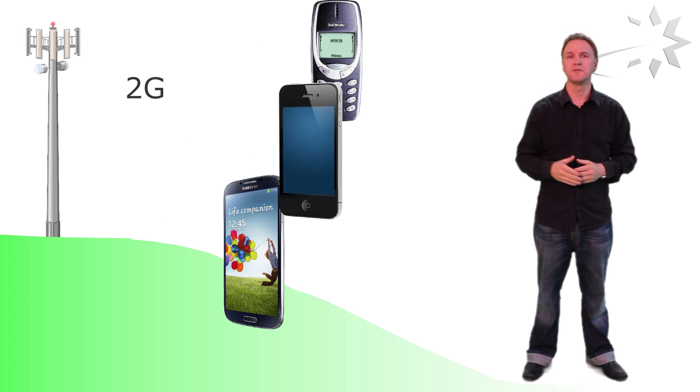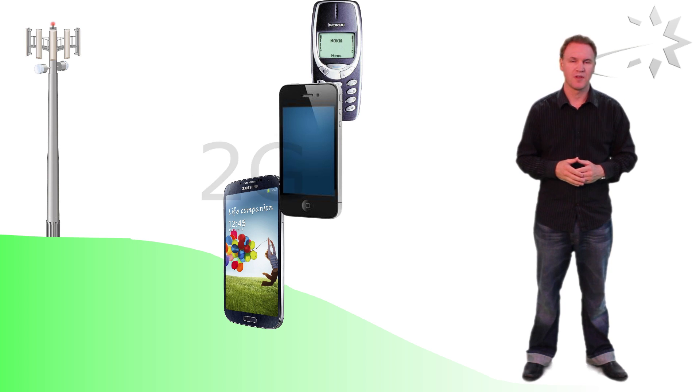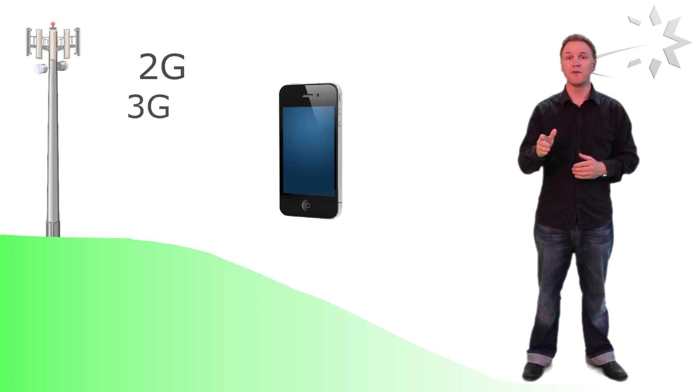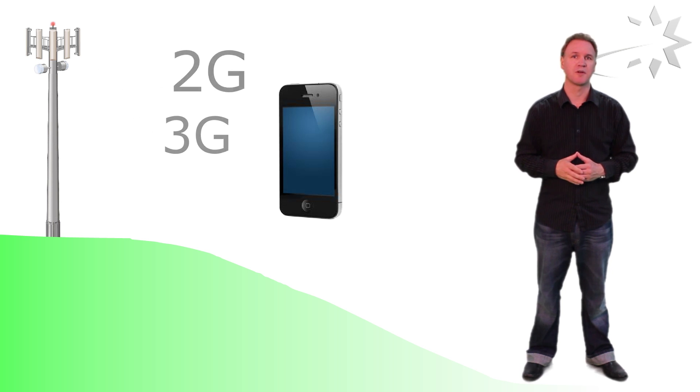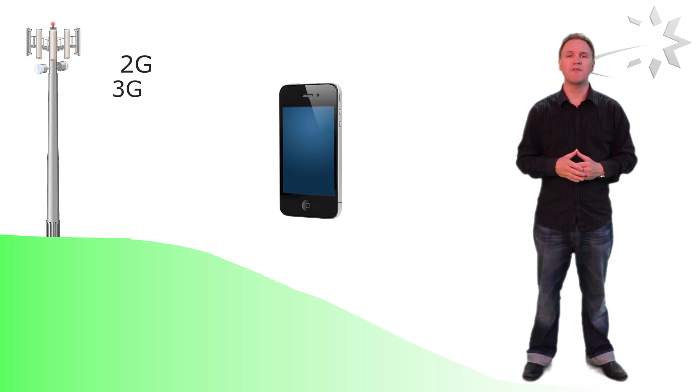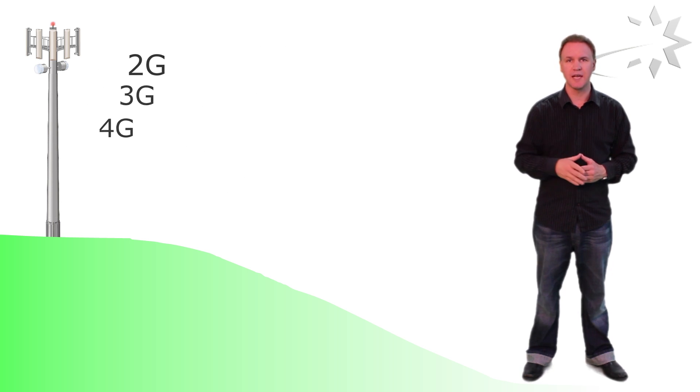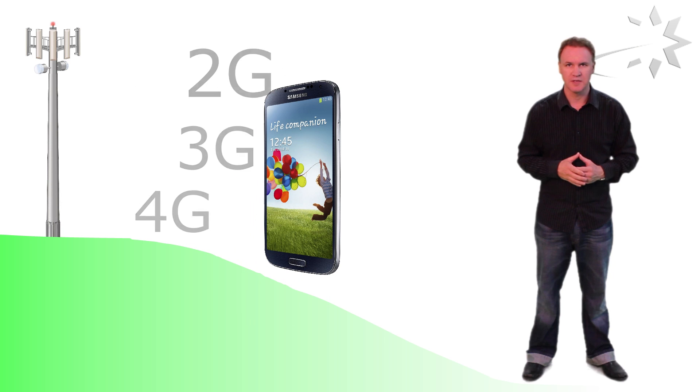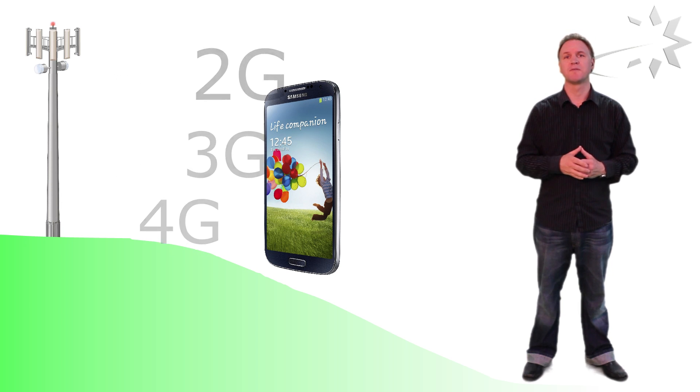All phones can connect to the 2G network. Smartphones can connect to the 2G network and the 3G network. However only the very latest 4G enabled smartphones can connect to all three networks.